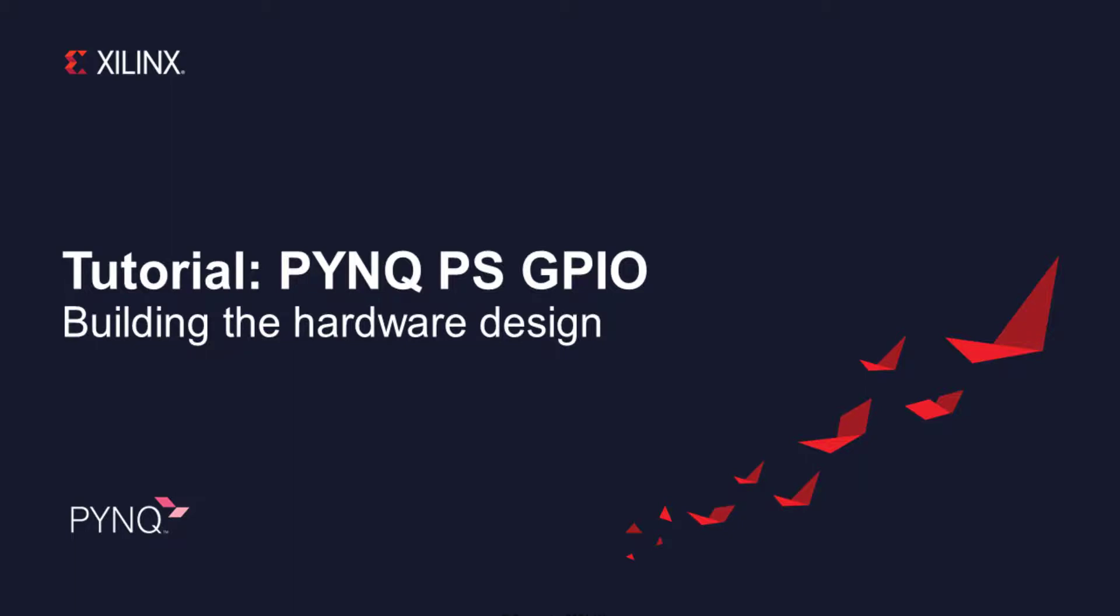In this PYNQ tutorial, I'm going to show how to build a simple design to test the PYNQ GPIO class, which can be used to control PS GPIO. PS GPIO are simple to use. No controller is needed in the PL, so you can connect them directly to your IP.